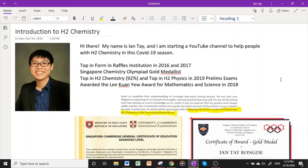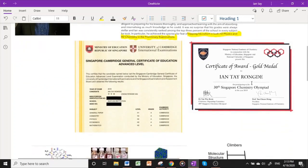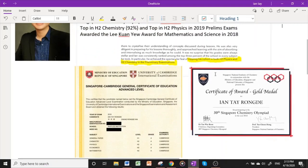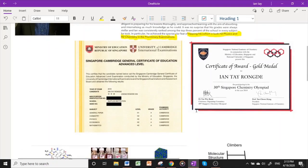I was also top in H2 chemistry, scoring 92%, and top in H2 physics in the 2019 preliminary exams in my school. As you can see, this is my chemistry Olympiad award and I scored 90 rank points for A levels last year.